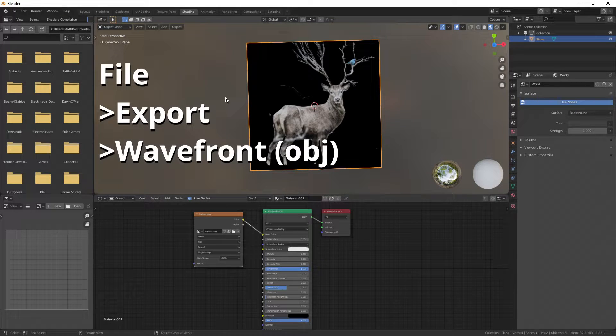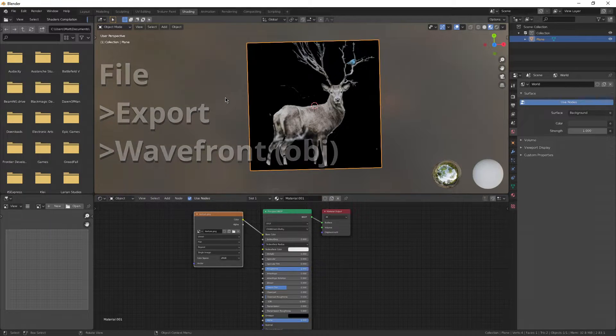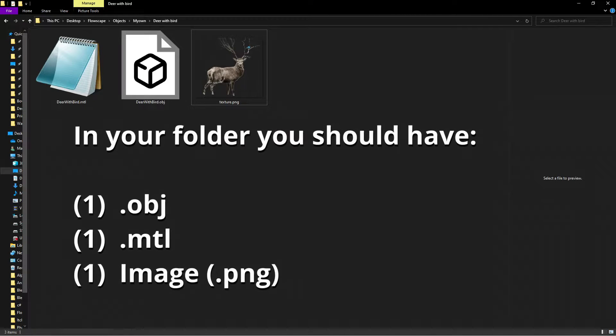Go ahead and export it to the same folder as a Wavefront OBJ. You should see an MTL and an OBJ and your image texture.